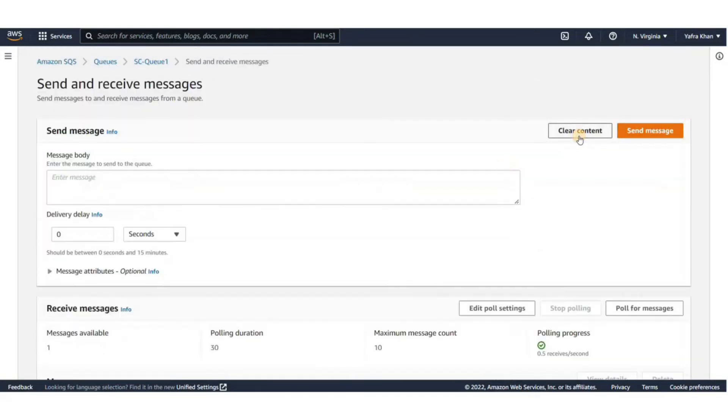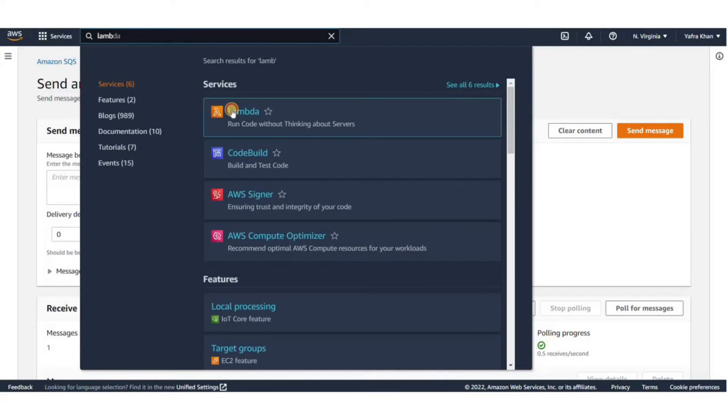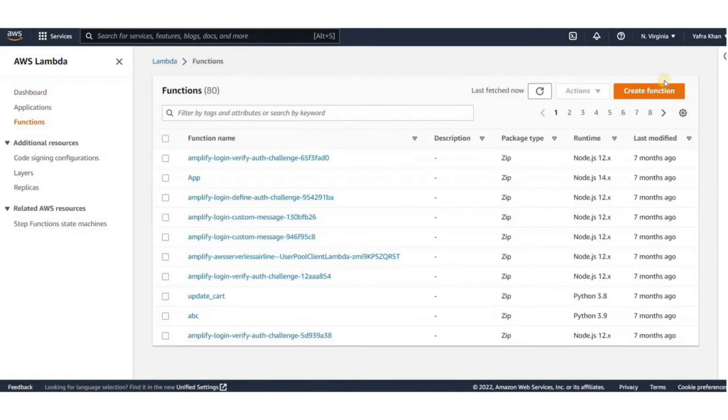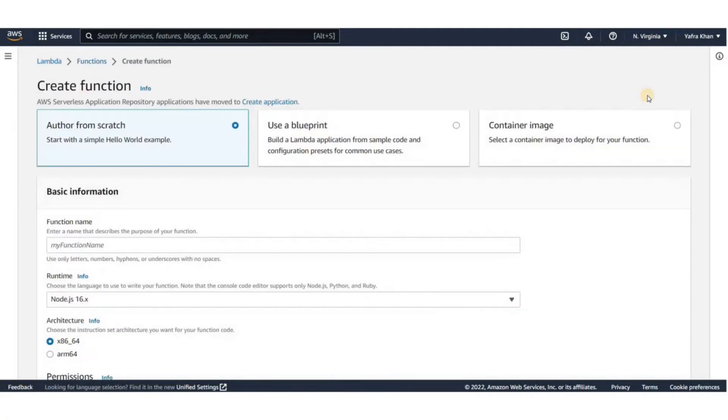Now to connect this queue to a Lambda function, let's make a new function. Type Lambda in the search bar and click on Lambda. You'll be redirected to the AWS Lambda console. Click on Create function.